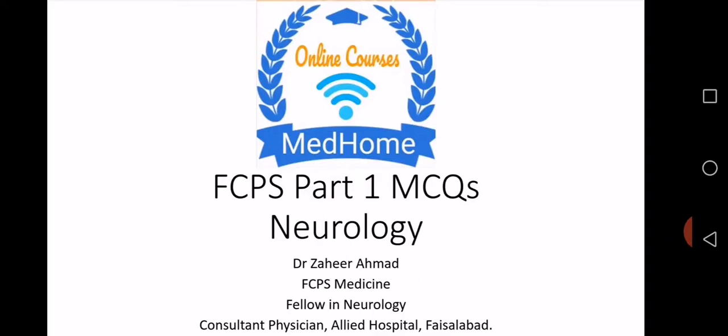Asalaamu alaikum. Dear students, I'm Dr. Zaheer Ahmad. I'm a medical specialist and a neurophysician, and I'm working as a consultant physician in Allied Hospital Faisalabad.